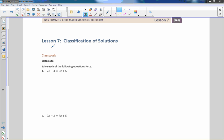Hi there, Mr. Holcomb here with another episode of the Math Behind the Modules. This is lesson 7: Classification of Solutions. We're going to find solutions — or we have been finding solutions — but now we are going to classify them. So we're just going to do some review here real quick and then move on to the classification explanation.